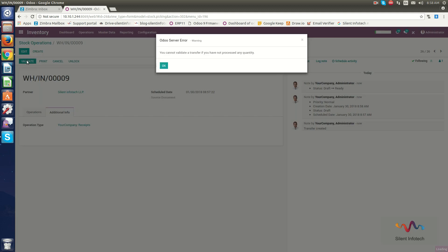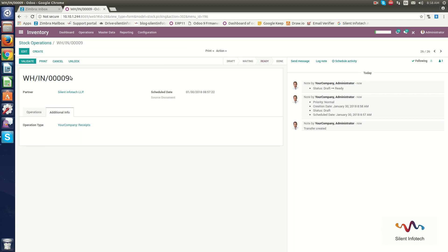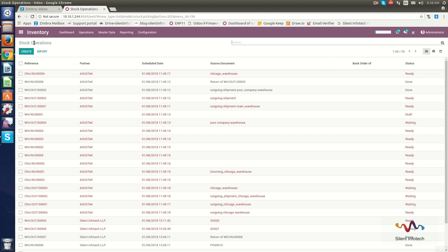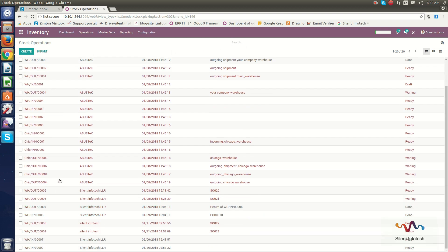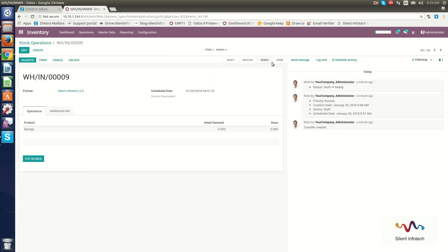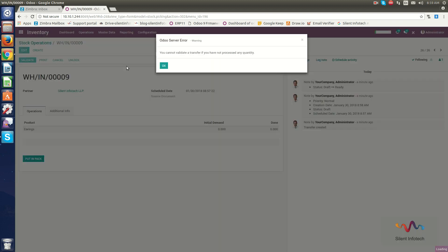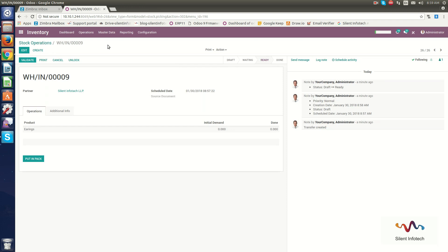When I click the Validate button, the transfer moves to the Ready stage. By clicking Apply and selecting the warehouse number, when I click Validate again it shows the Ready stage. Now we will go through Inventory Adjustment.